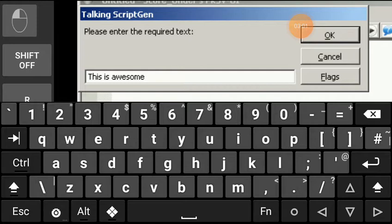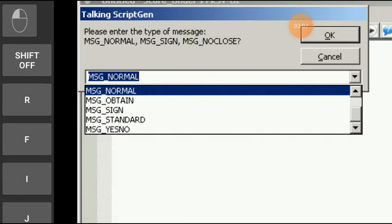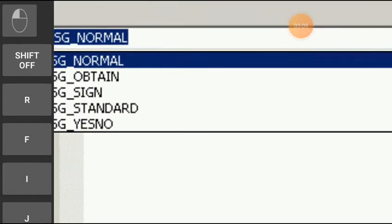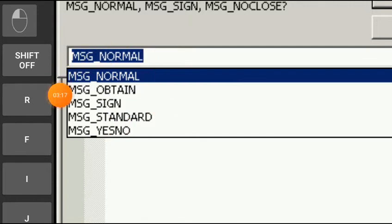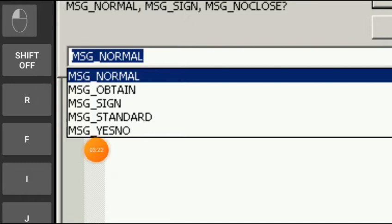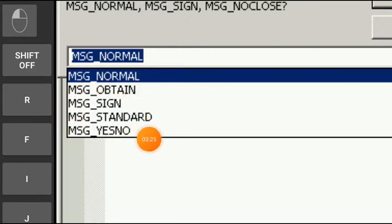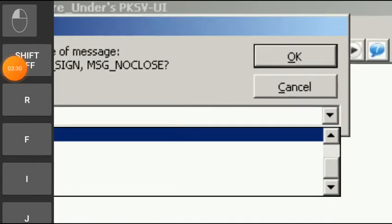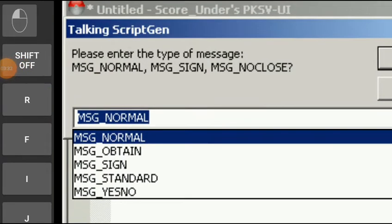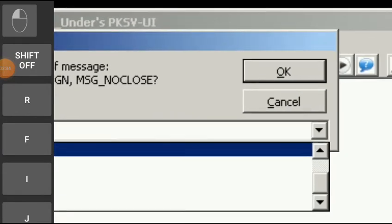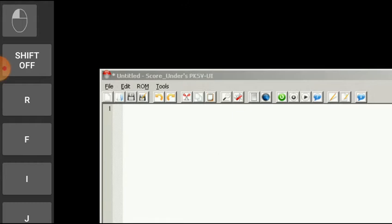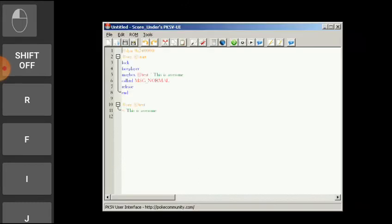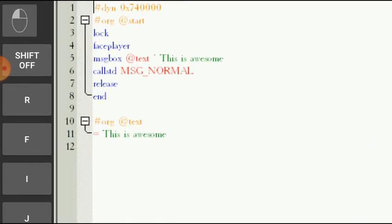Now you have to click on message normal, message yes/no, standard, sign, obtained. Click on message normal if it is a talking person. Click on message obtained if it is something like giving item. Message sign if it is something like a sign. Message standard which can appear during the script. And message yes/no if it is something like yes/no questions. So currently I am coding for MSG_NORMAL as this is a guy. Now I have to click on OK. Now wait for it, and boom, this is done.